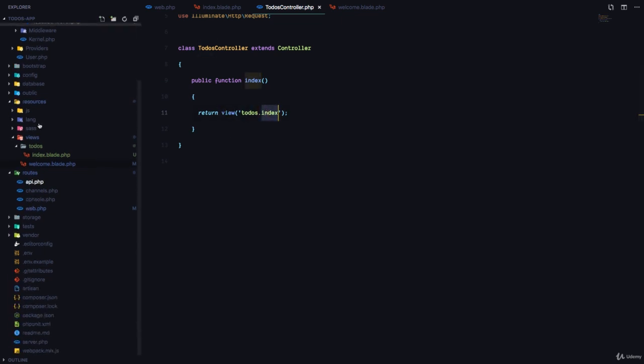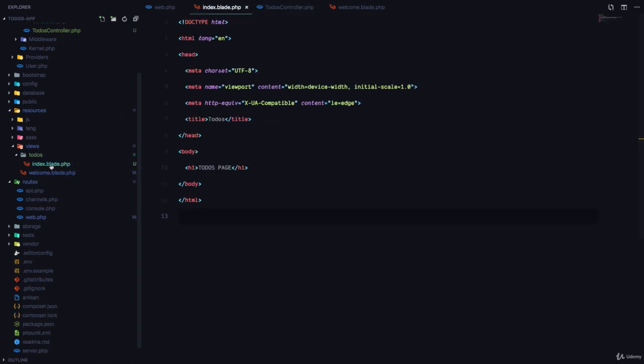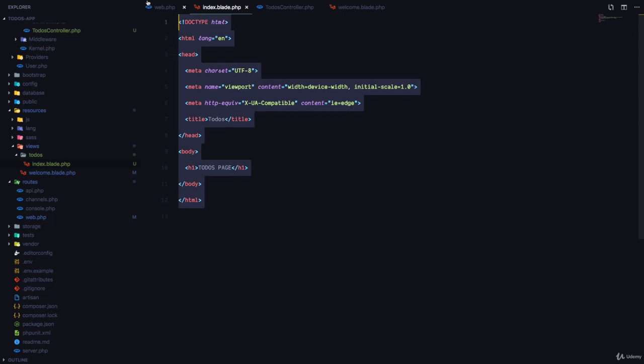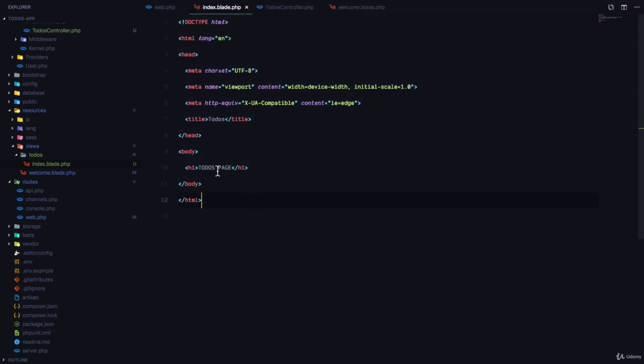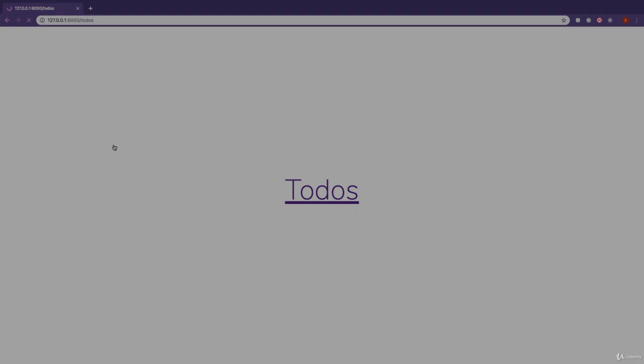So we went to the todos folder, which is in our views folder, and I created an index.blade.php file. This simply has an HTML template that says todos page. And that's how we're able to achieve the todos.